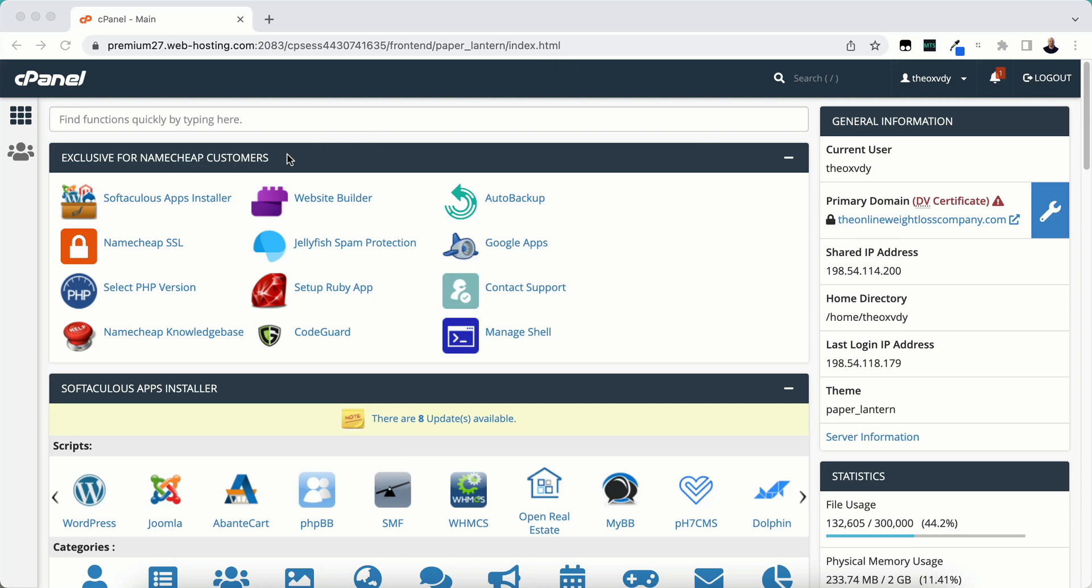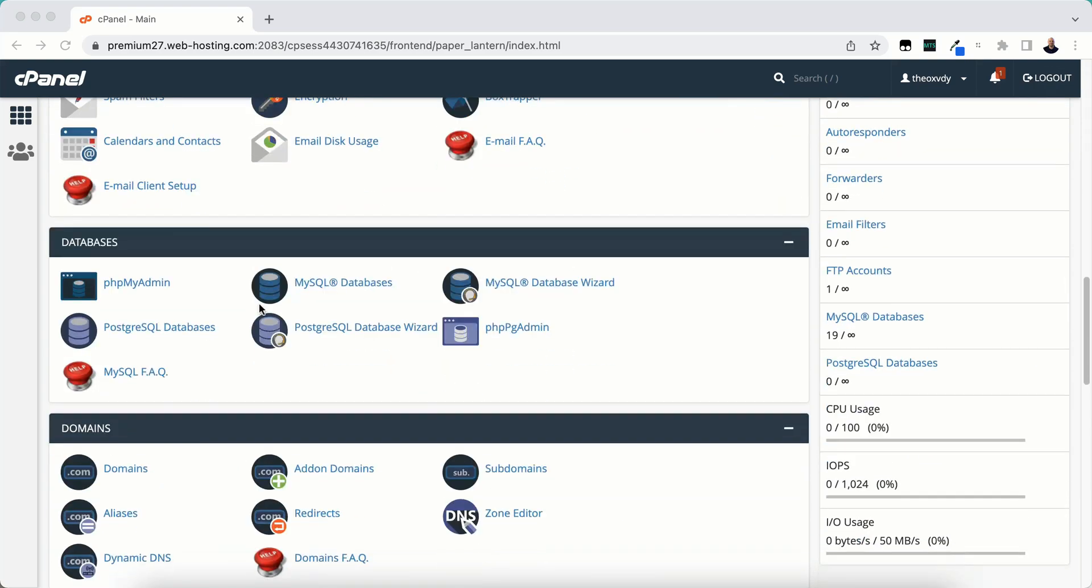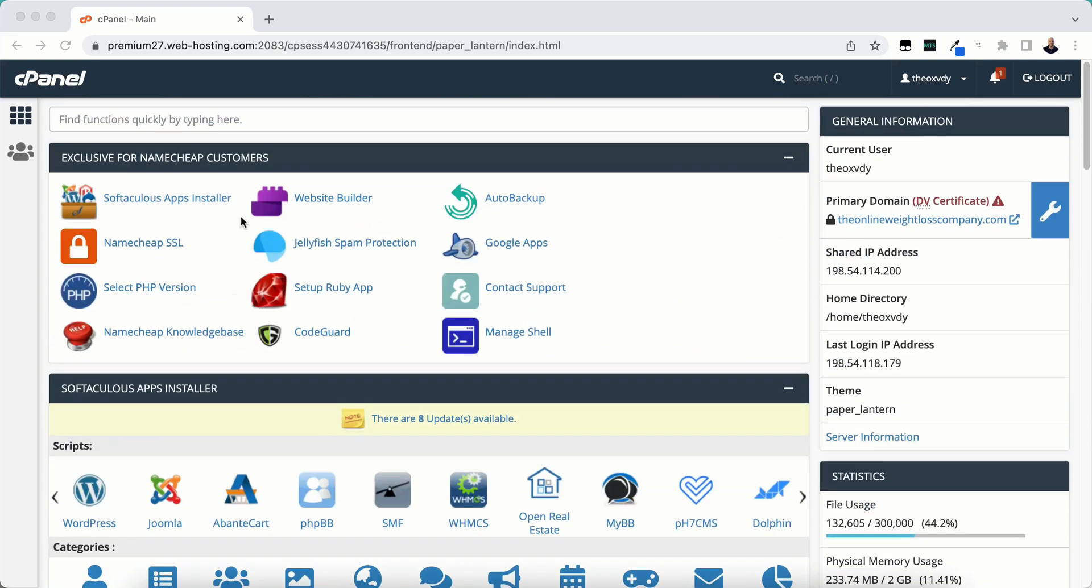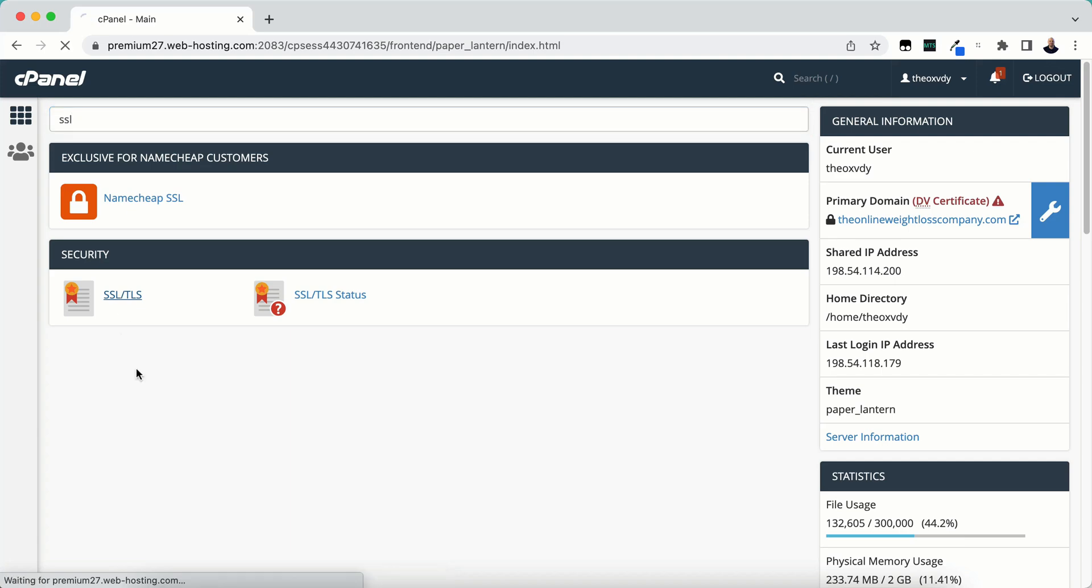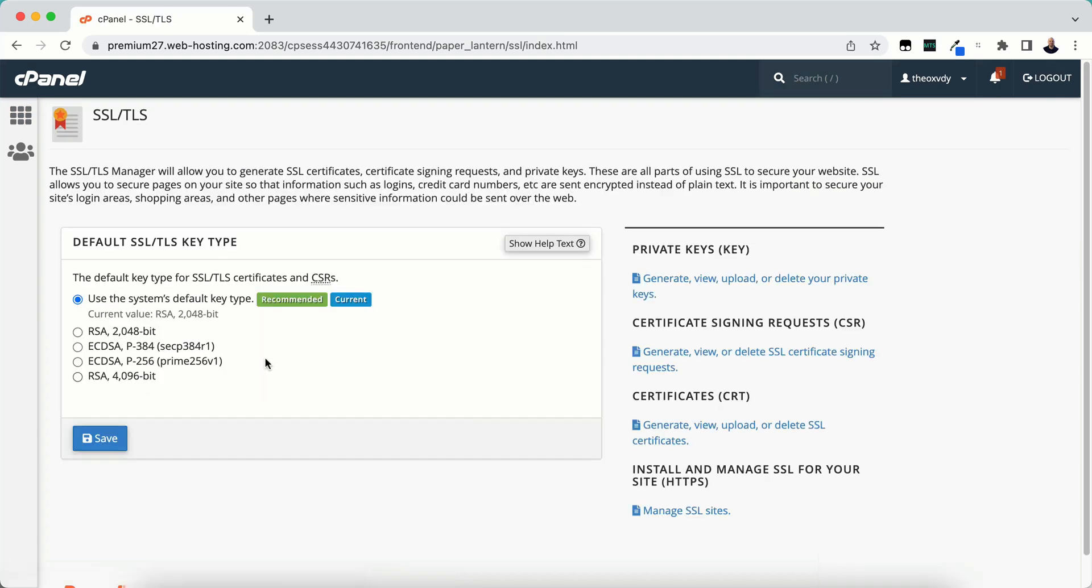We're going to look for SSL. It's down here. You can scroll down, or you can find functions by typing at the top. Click on SSL/TLS, and that will bring up the SSL TLS section.